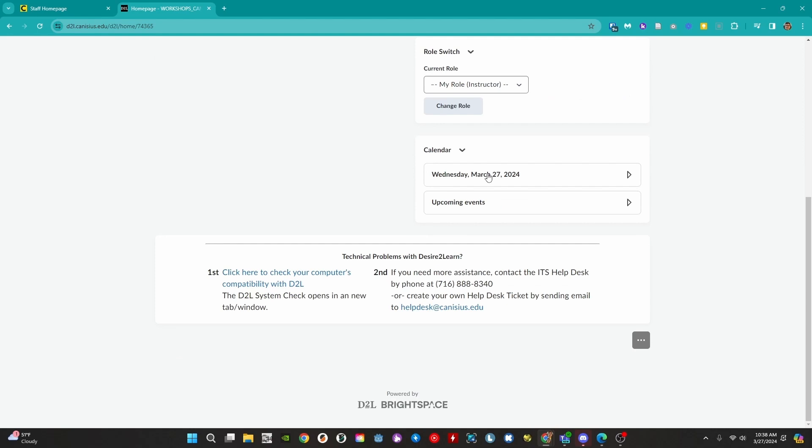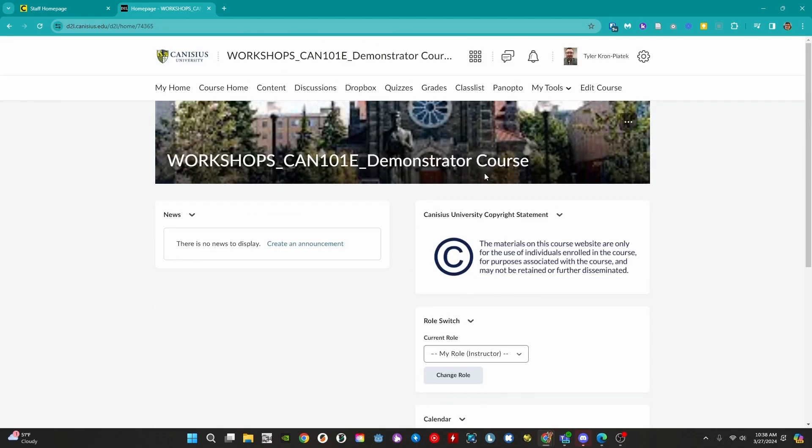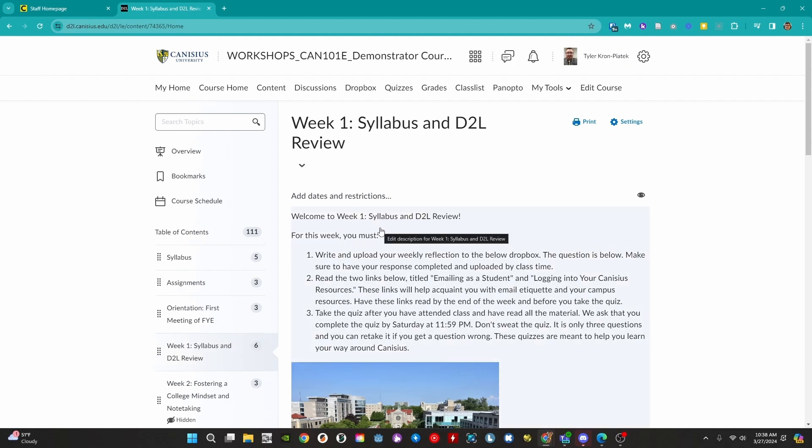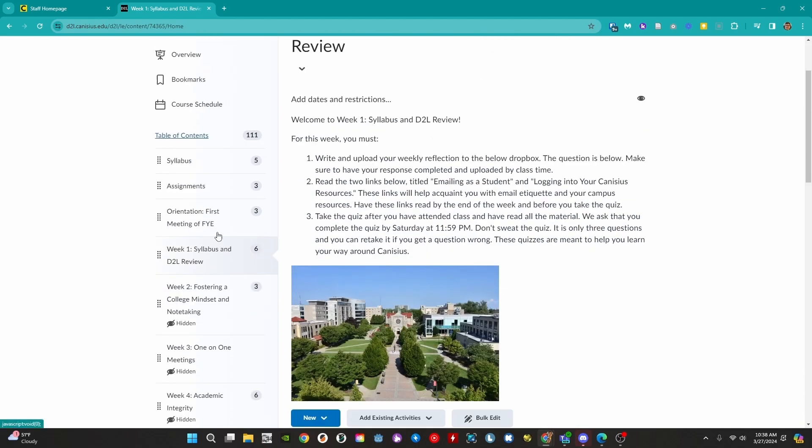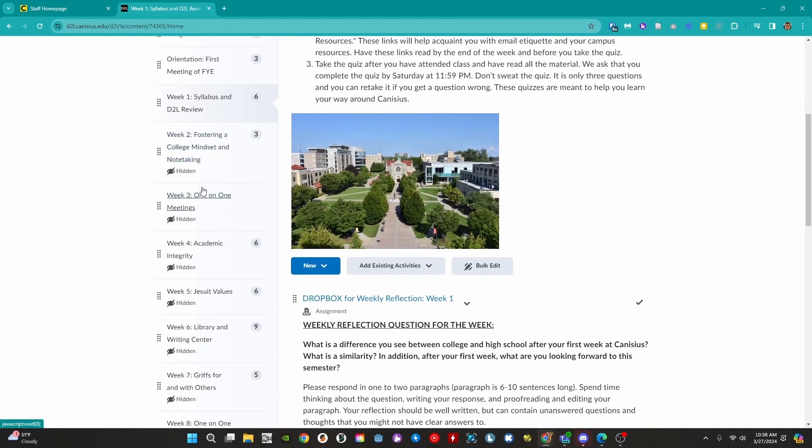Let's take a look at the content area. To access it scroll back up and click on content in the D2L course navbar. The content area will typically be empty when first accessed by faculty. This is where we share course activities and materials with students. A common way of breaking up the work is by creating folders, also known as modules, for each week.